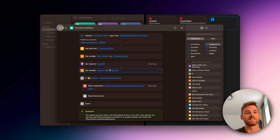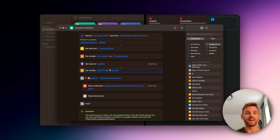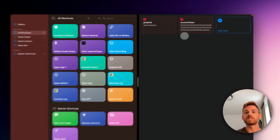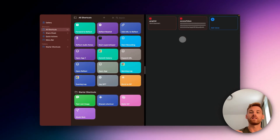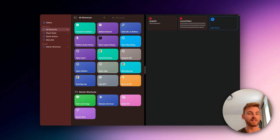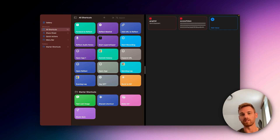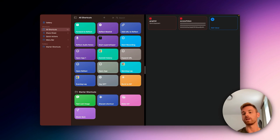This actually tripped me up the first time and the user who shared the shortcut had to help me troubleshoot it. So set up those two variables. If you haven't yet generated an access token, let me show you that really quick. If you have already generated an access token for Reflect, you can skip this next part. But if you haven't done it before, I don't want you to be intimidated because it's actually quite easy. Let me go to Reflect's API documentation and show you how to do that.